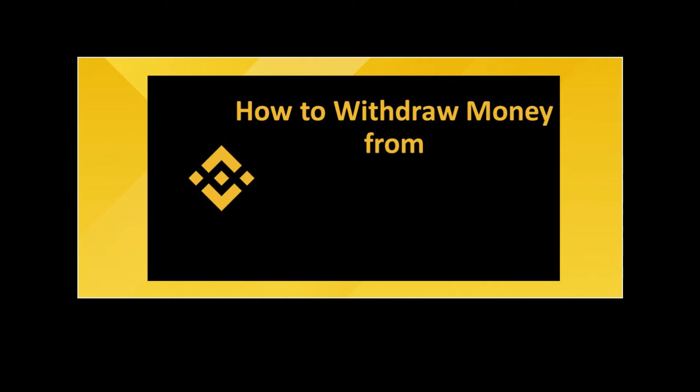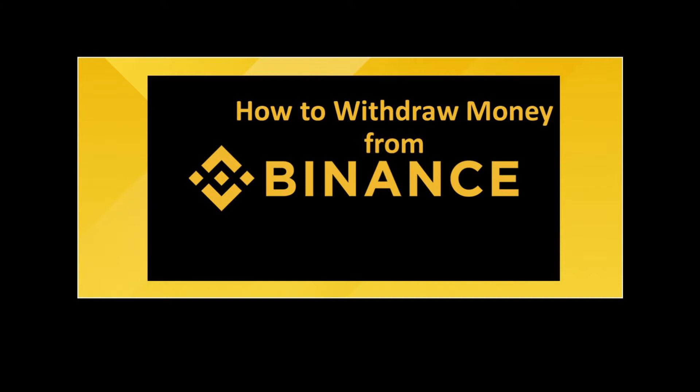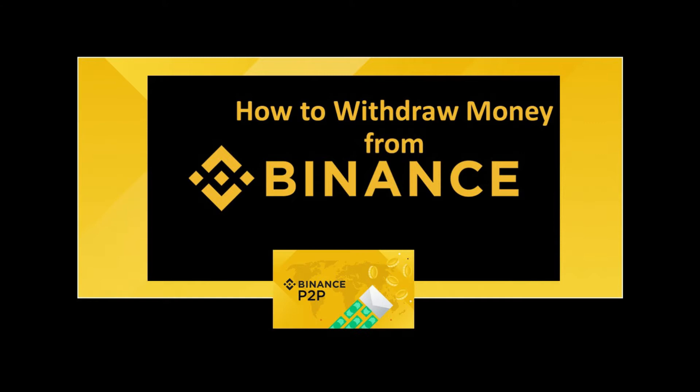Hello everyone, in this video you will learn how to withdraw money from your Binance account using Binance P2P. Binance offers P2P services to withdraw the money.